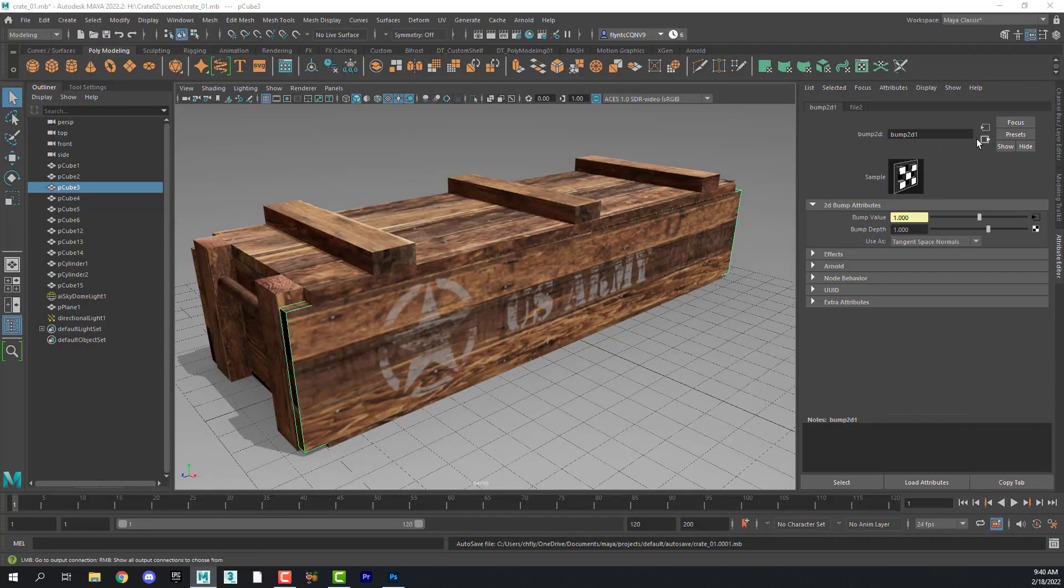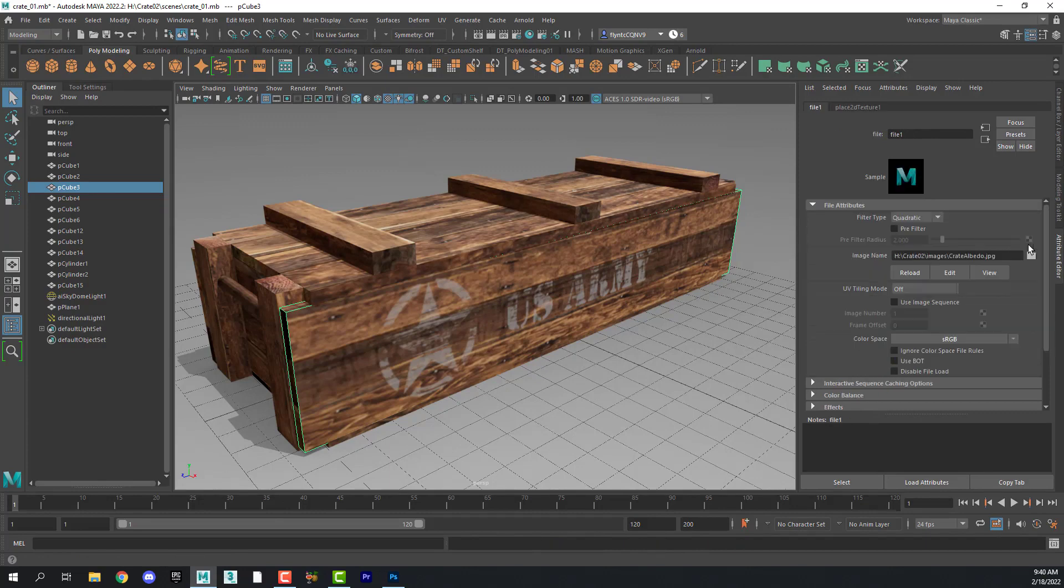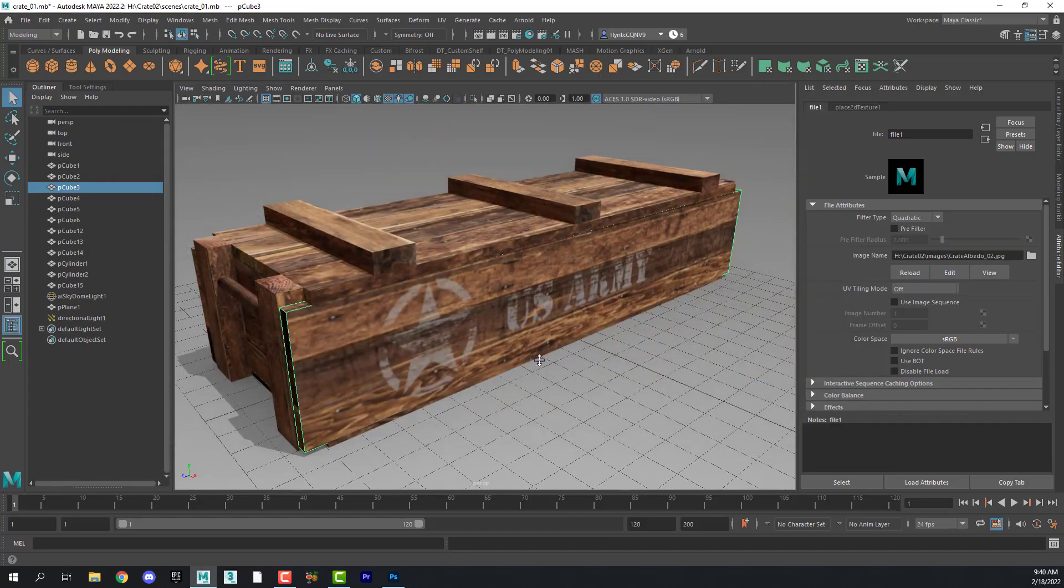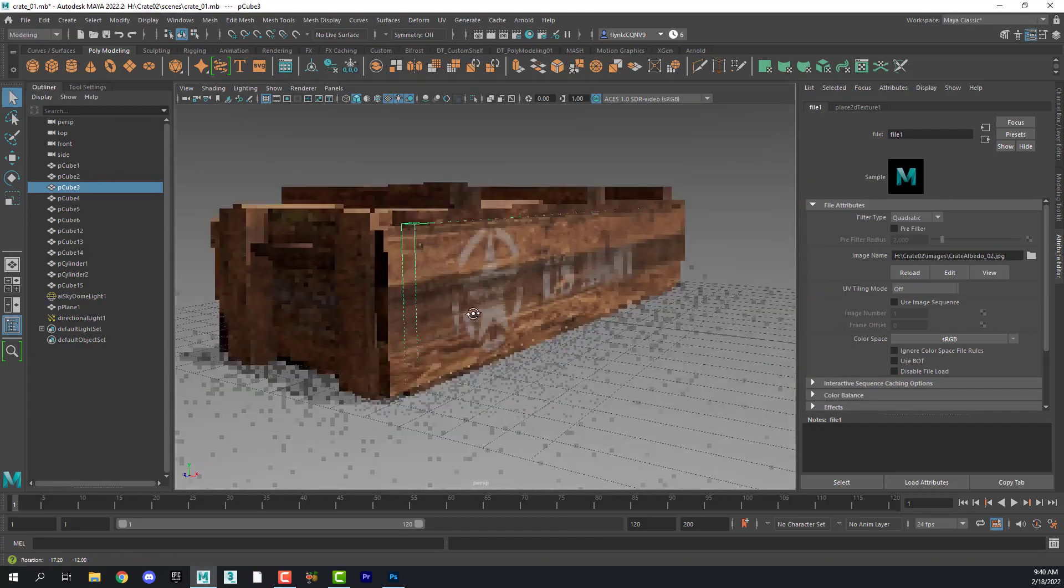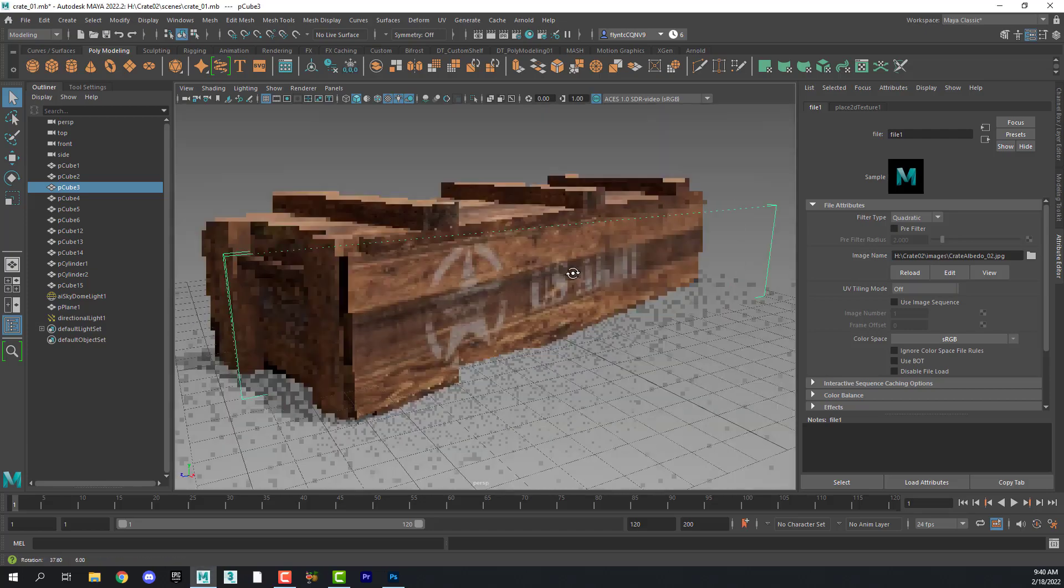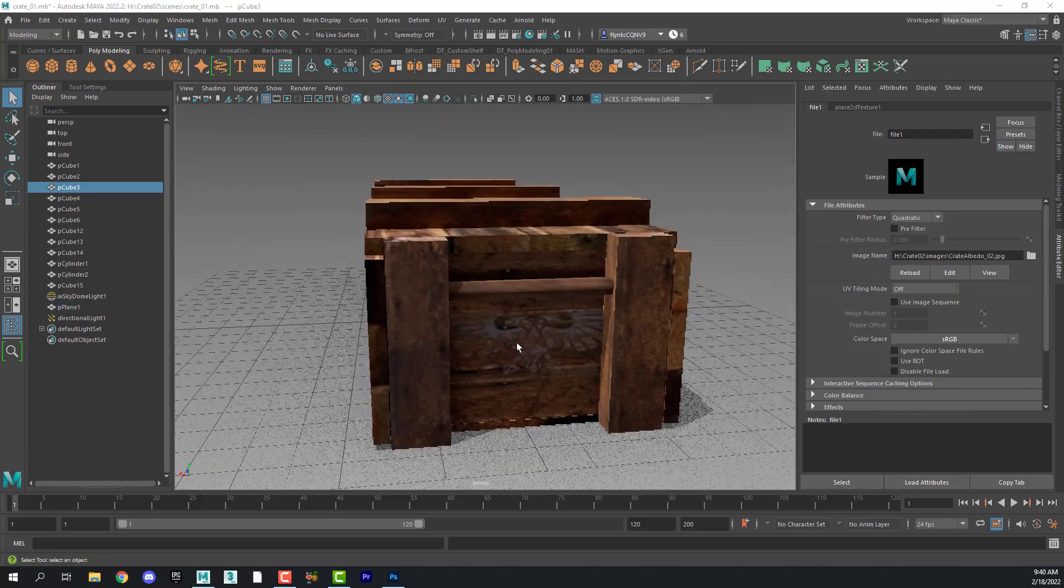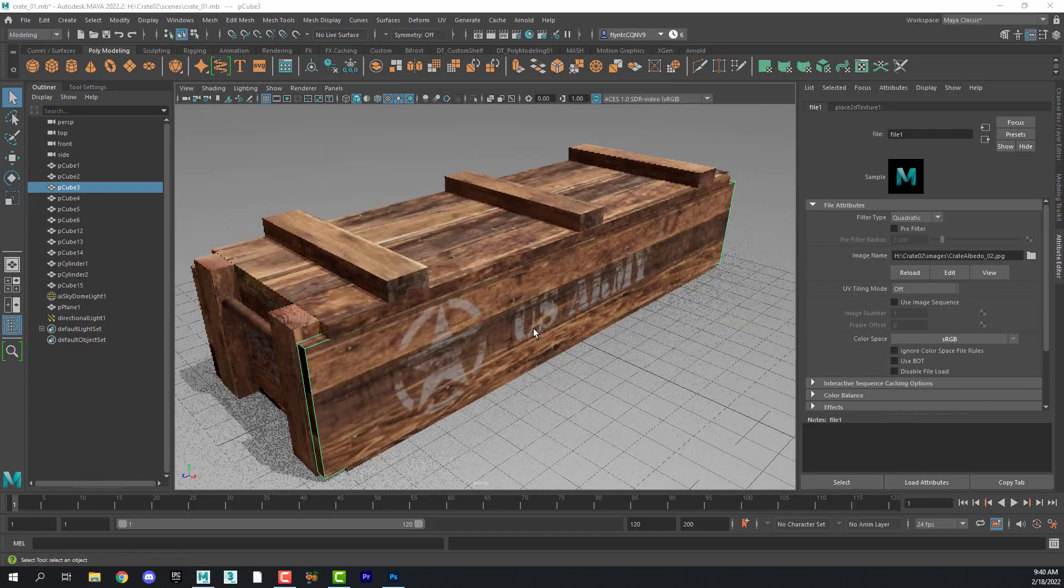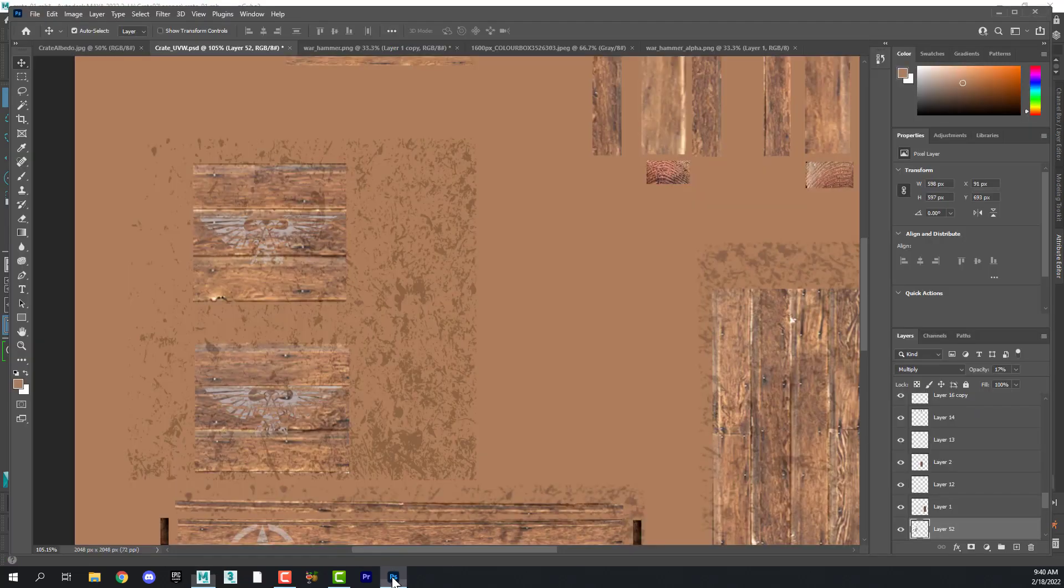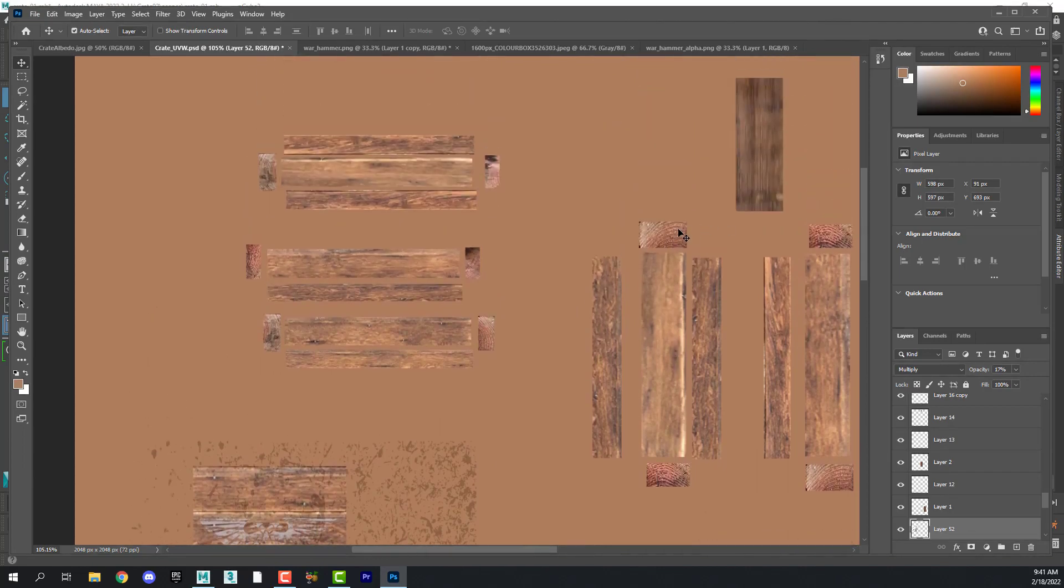And then we return to Maya and find the material, select the color slot, and find the new texture that you exported. And of course, here is the new application.